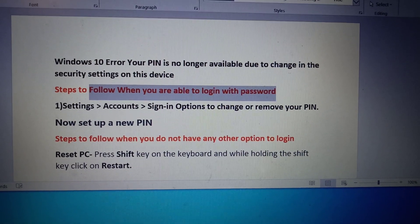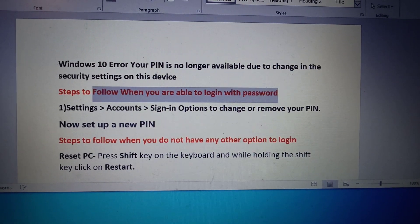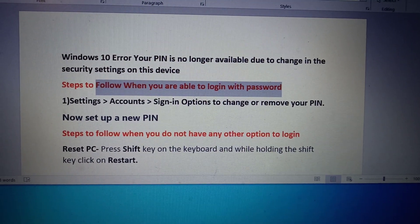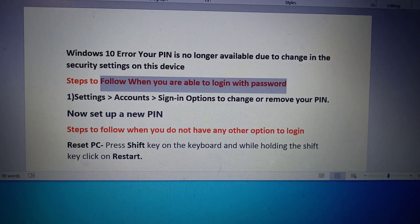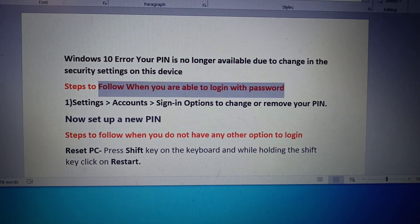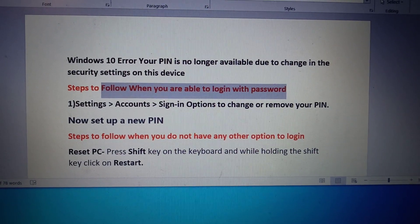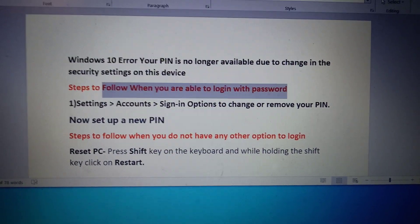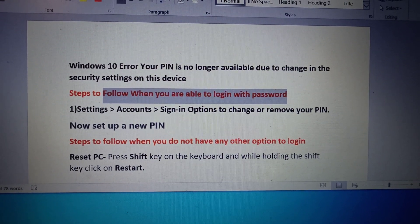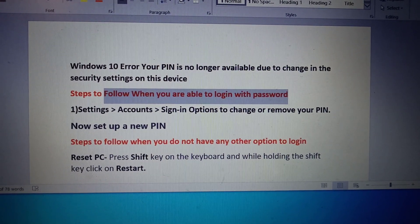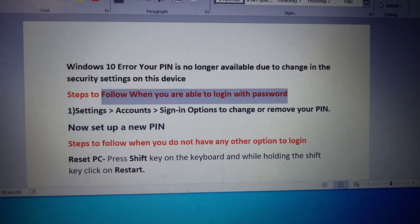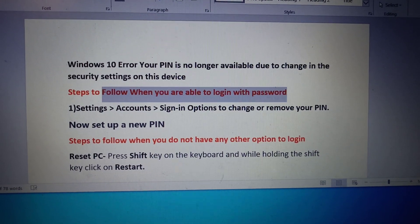Hello guys, welcome to my channel. Today in this video I'm going to show you how to fix an error which says 'Your PIN is no longer available due to a change in the security settings on this device.' If you are receiving this error message, please follow the steps shown in this video.